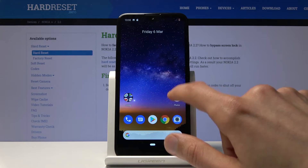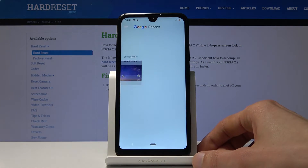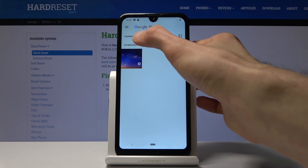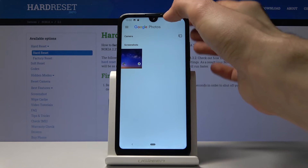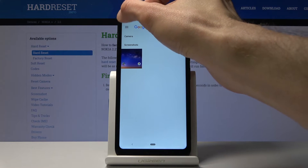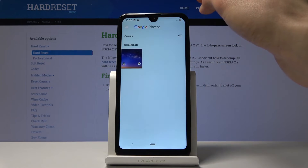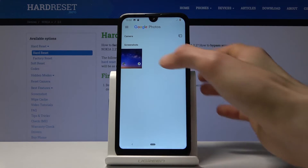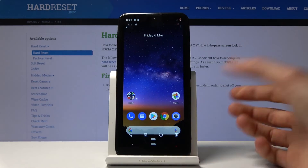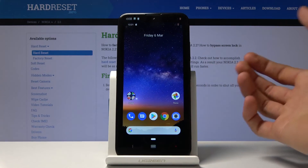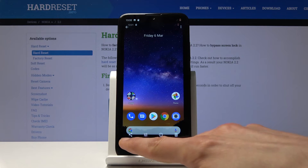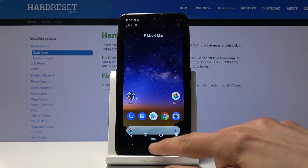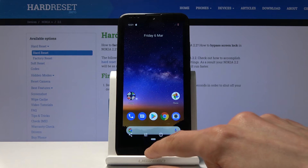So now it actually divides it into Camera and Screenshots. You can see right here it's accessible, and you can do the same things as before — you can share, edit, or delete it.